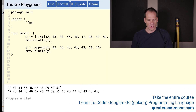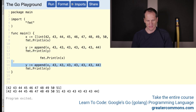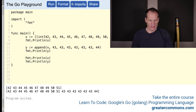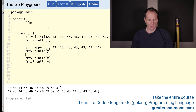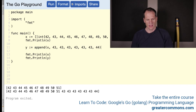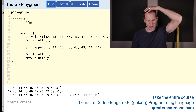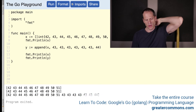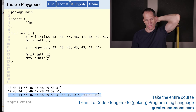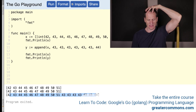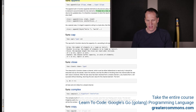So if we now print out our two slices and run it — here is x printing out and here is y. A new underlying array was allocated. So that's really important: a new underlying array will be allocated.